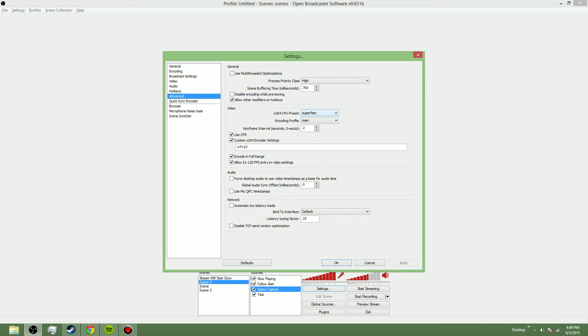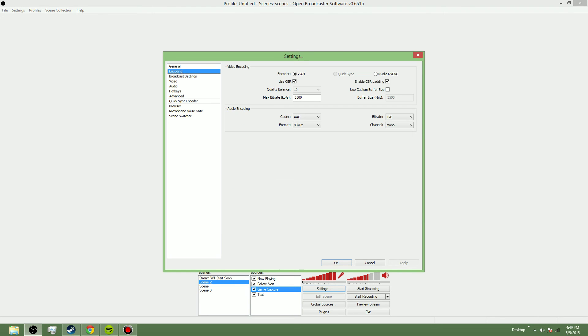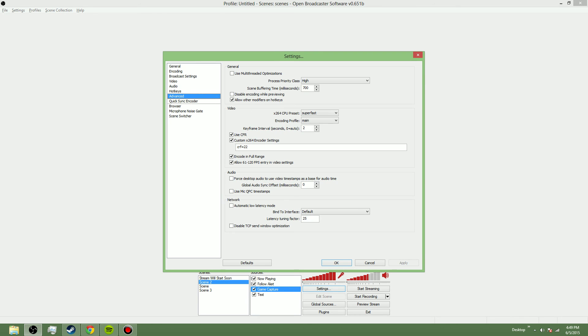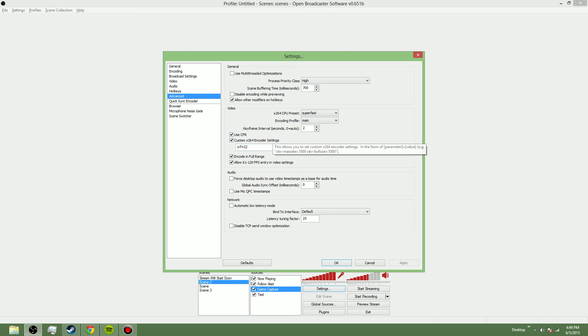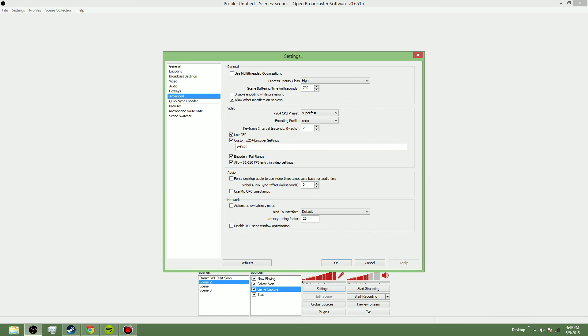which usually causes pixelation. But since I have my bitrate encoding to the highest you can have, it doesn't use as much CPU. I have my encoding profile main, keyframe interval to 2, CFR, and custom x264 encoder settings. I put that to CRF equals 22. That'll use not as much CPU with good quality. Then I encode in full range and allow 60 by 120 FPS.